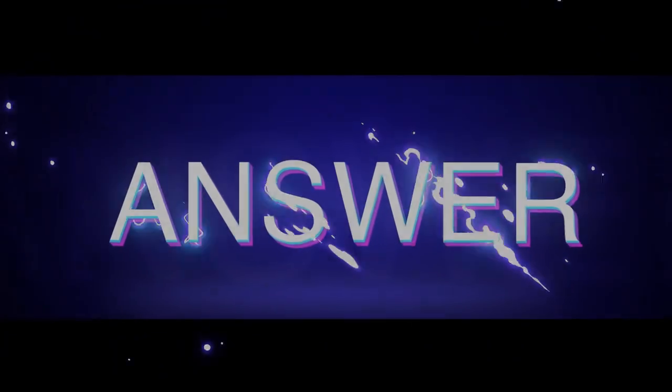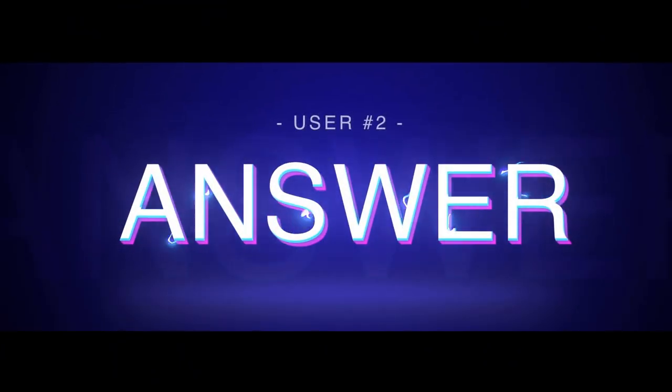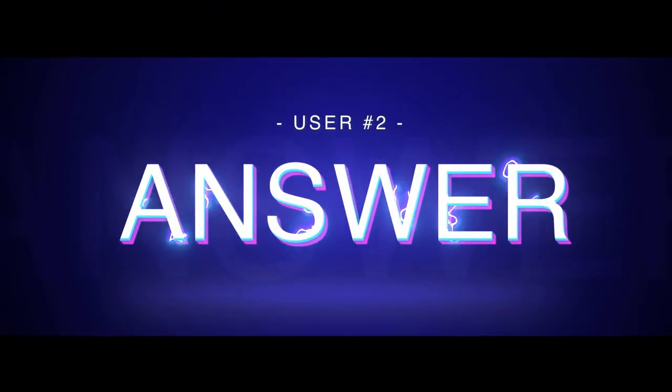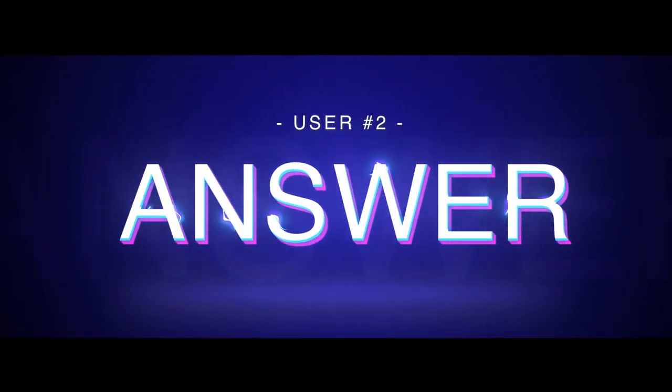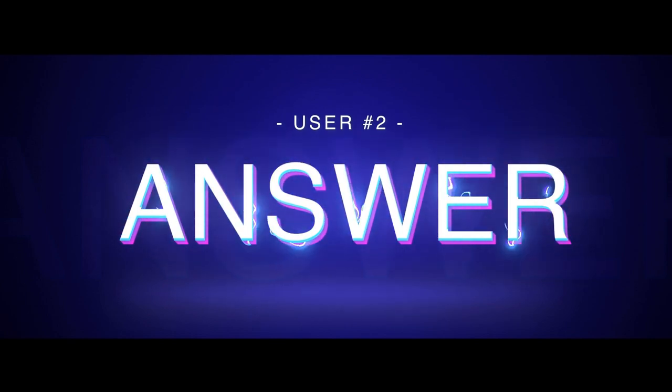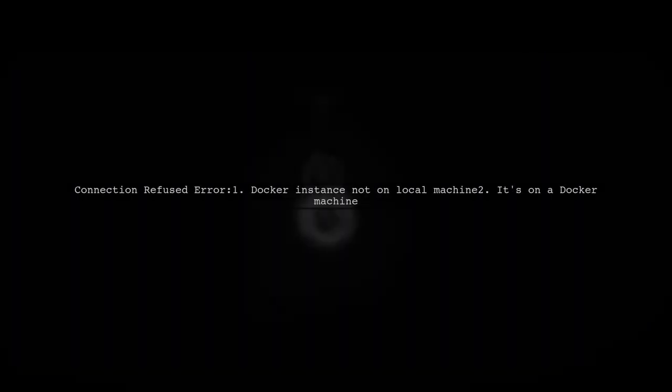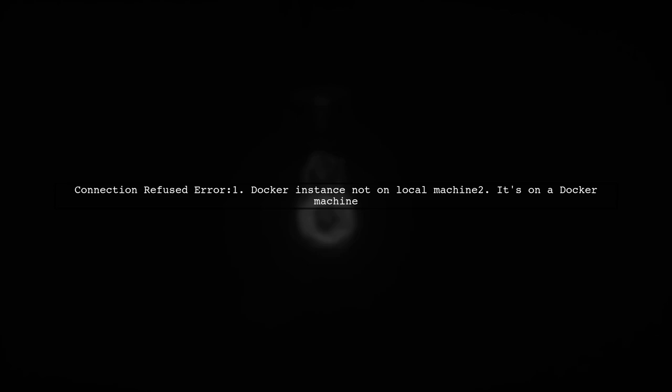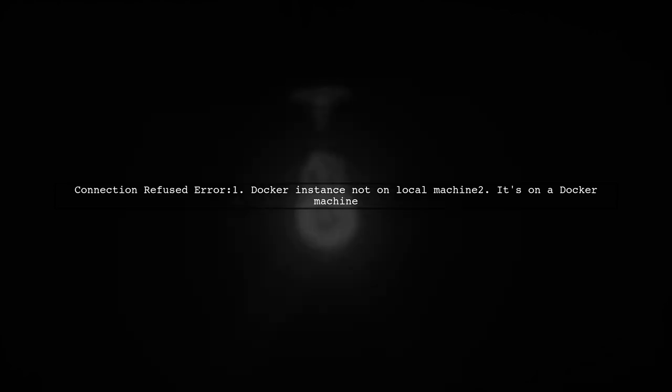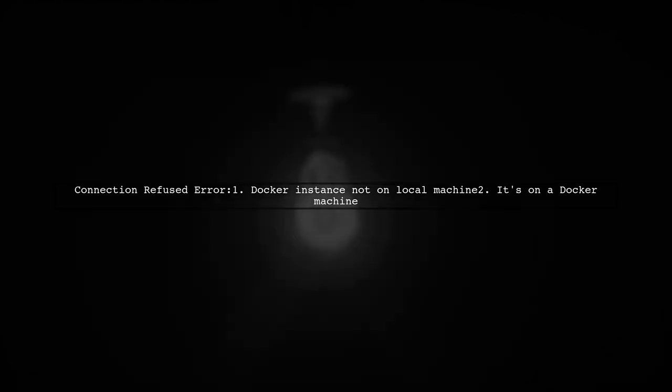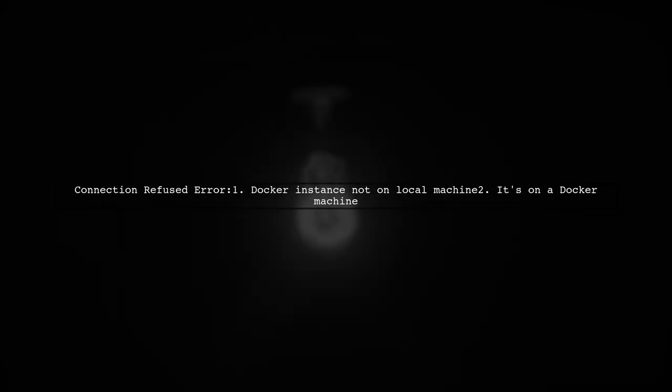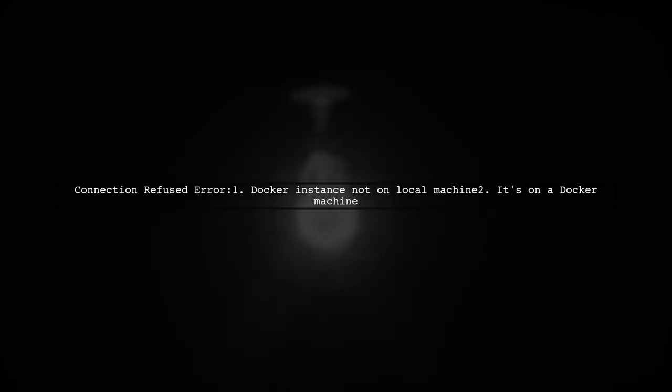Let's now look at another user-suggested answer. If you're getting a connection refused error on port 4000, it means your Docker instance isn't running on your local machine. Instead, it's on a Docker machine.